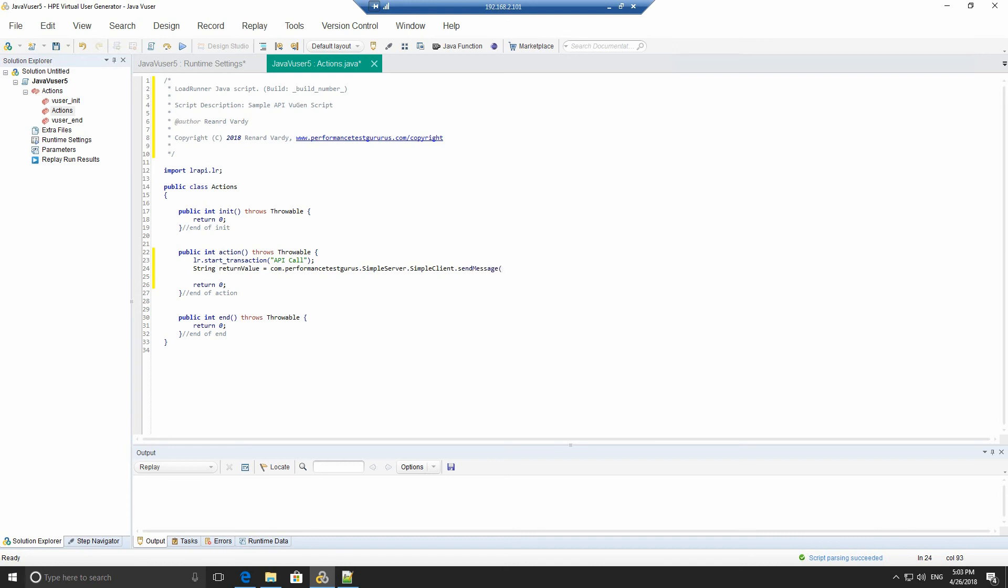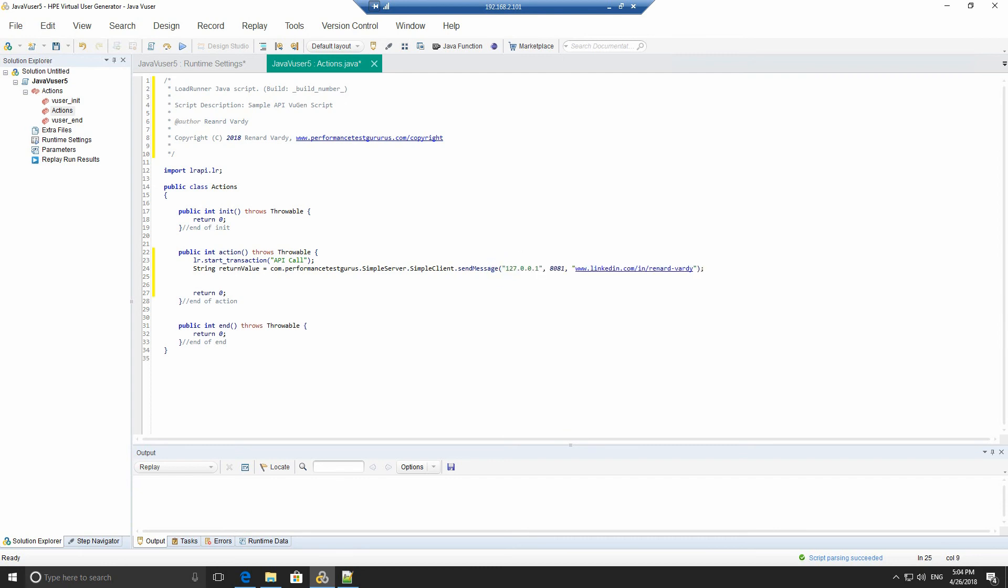We're now going to provide the function arguments, which is the server, the port and the message that we're going to send. In our case, it's a local host. It's 8081. And I'm going to send my LinkedIn profile, which is linkedin.com slash in slash Renard slash Vardy. So we'll provide that information.